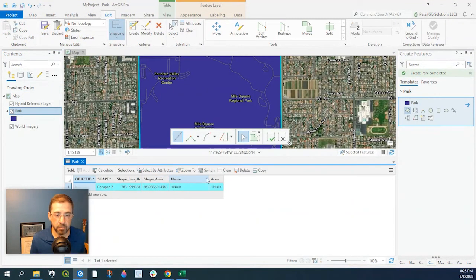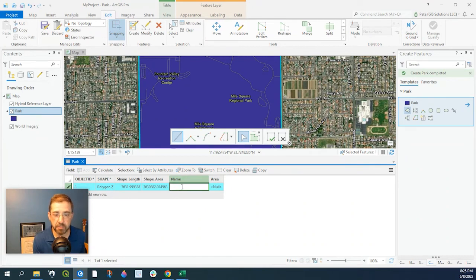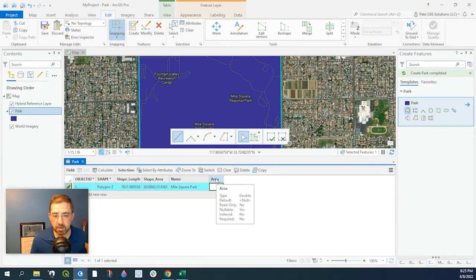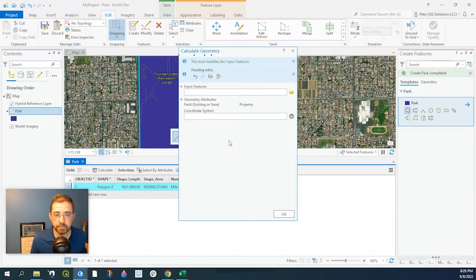If you recall, we did add a couple fields here. One's called Name, one's called Area. Under Name, let's go and give it the name of the park. It's called Mile Square Park. Area we could calculate that by right clicking, Calculate Geometry.